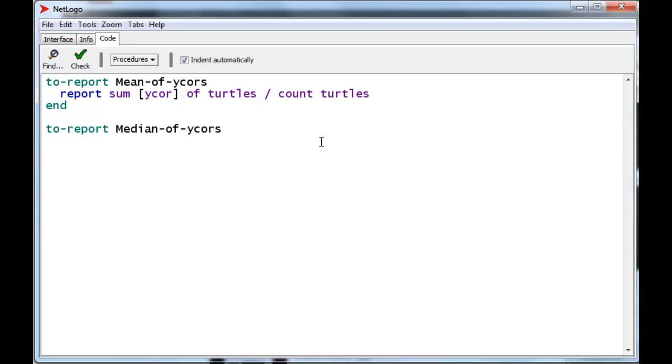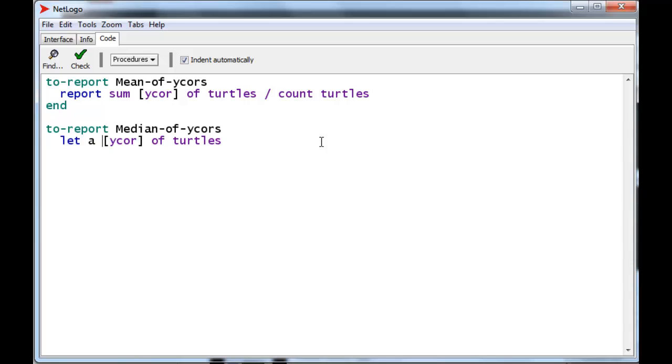Let's put the list of y-cores into a variable. Let's create a variable called A. And we'll get the list of y-cores of the turtles. But we also want that list to be sorted. So, let's sort it before we put it into A. And now we have the sorted list,